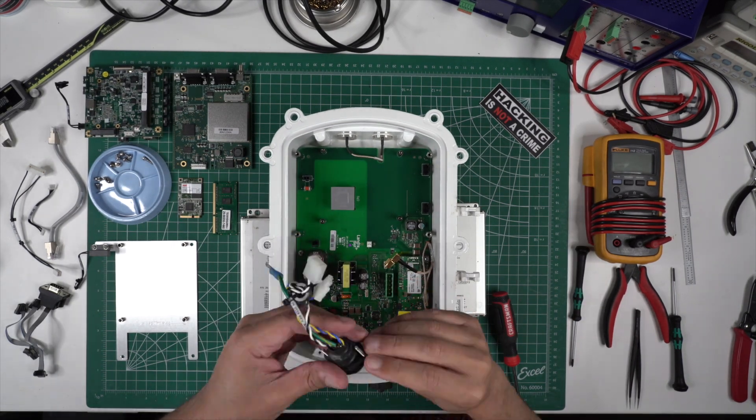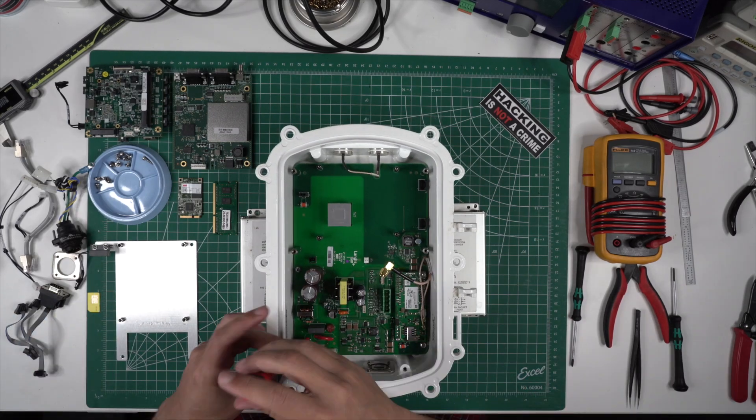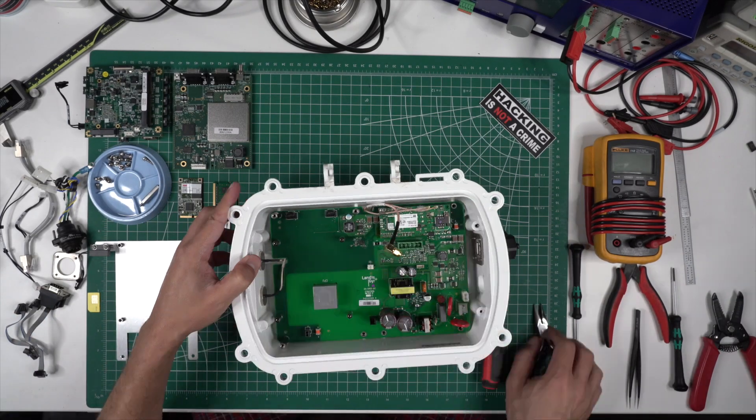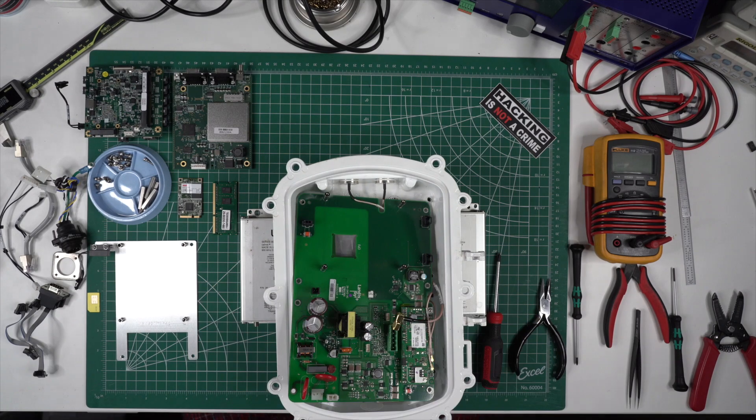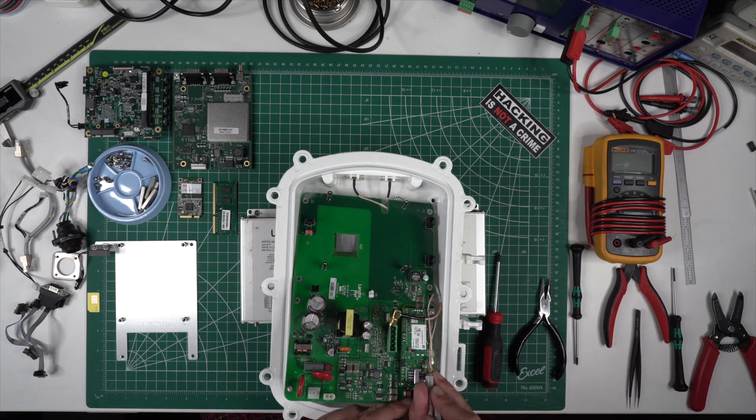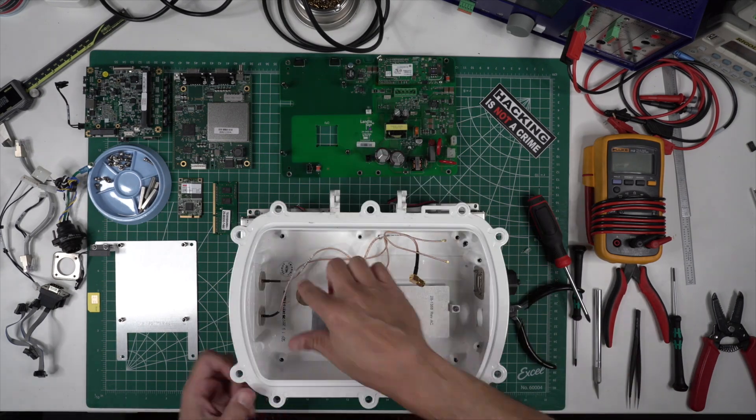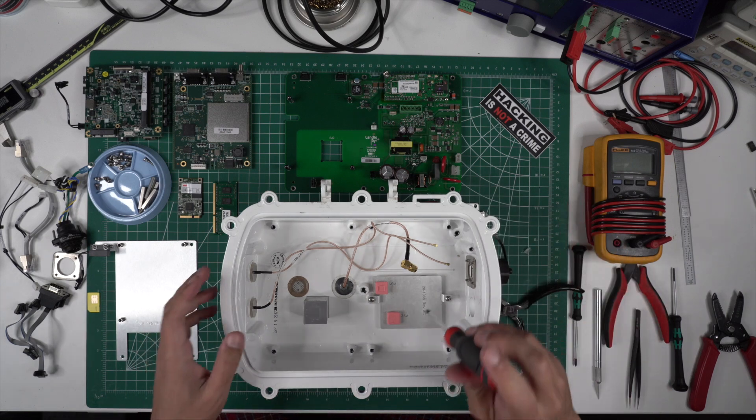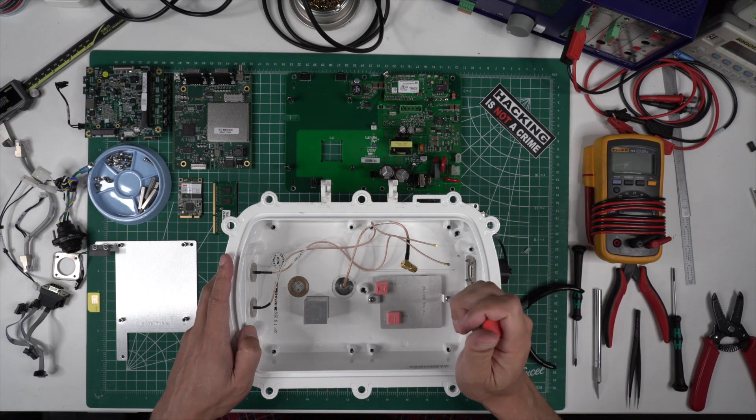The backplane board has the cellular modem module still on it in the bottom right. The modem has a couple antenna connectors that need to be removed. I also remove the heat sinks and this heat sink alignment plate.